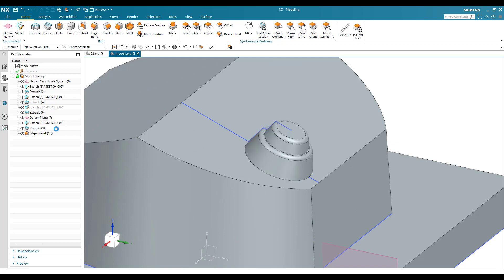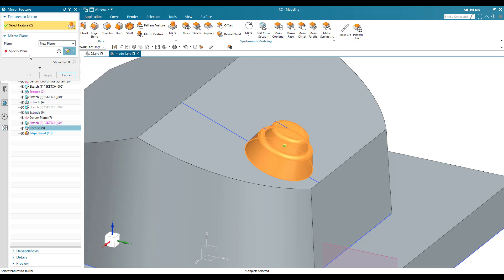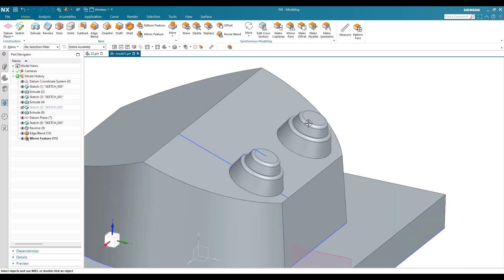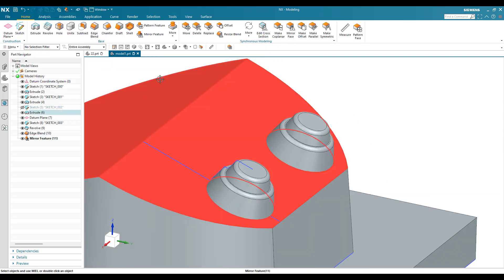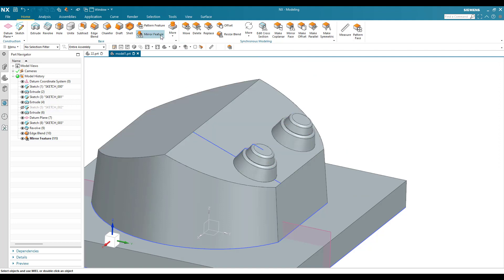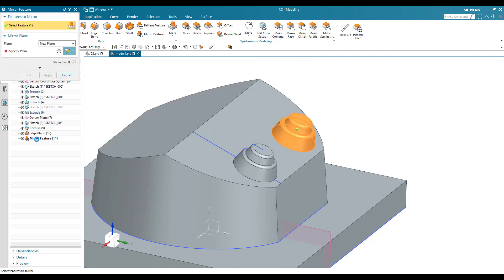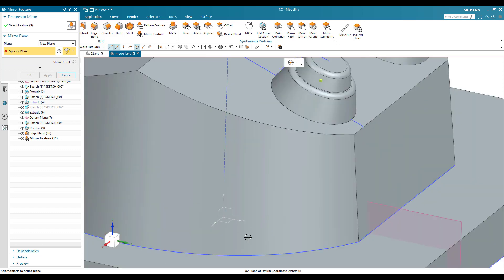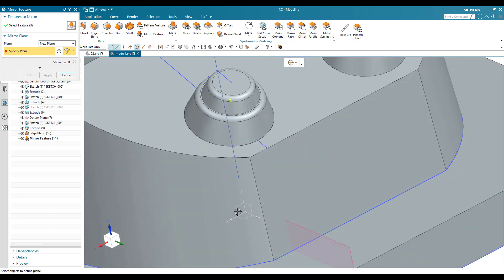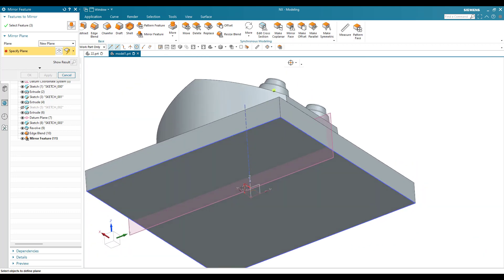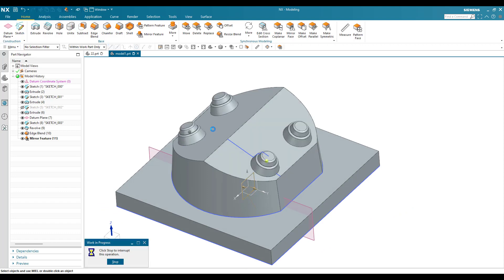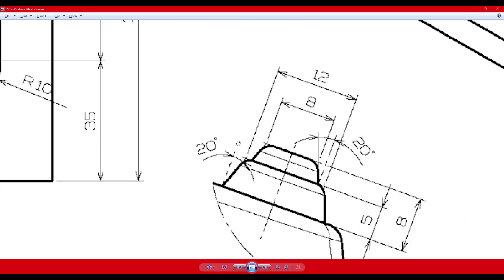Now I'm going to mirror this feature. Go to Mirror Feature, select the revolve and edge blend, and the mirror plane will be this center plane — click OK. The feature is now mirrored. Again I'll go to Mirror Feature, select all three features, and mirror along this other plane — click OK. The model is updated.